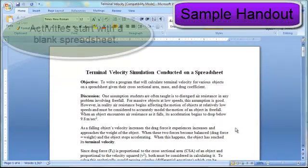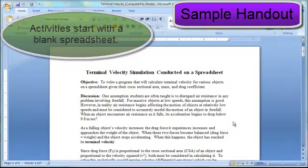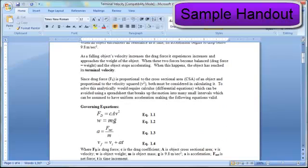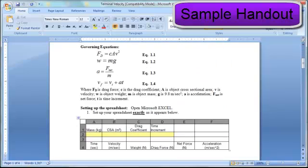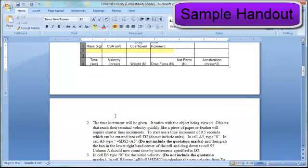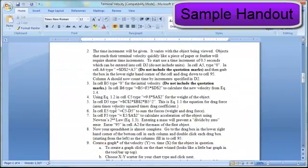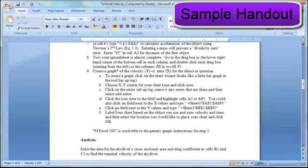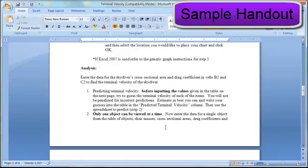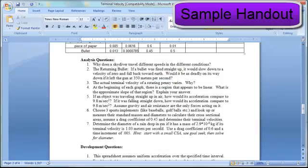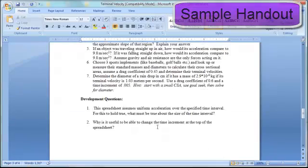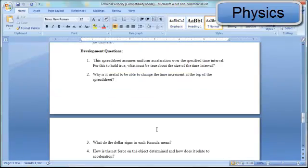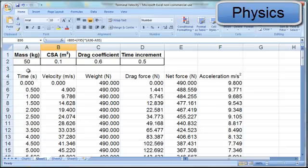This is the student handout for the physics activity terminal velocity that is available free for download on the website. All of the activities are formatted the same, starting with an objective, discussion section, governing equations, procedures that indicate exactly what formulas to place into what cells, procedures for constructing graphs, and then analysis questions to assess the content objectives, and development questions to assess the spreadsheet objectives in constructing a spreadsheet model.